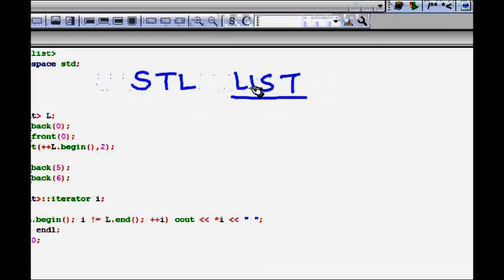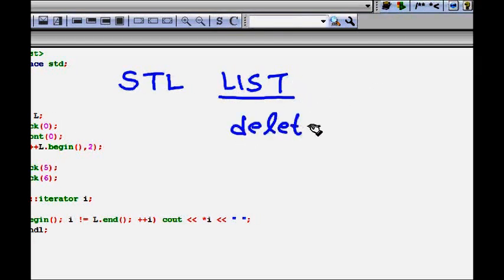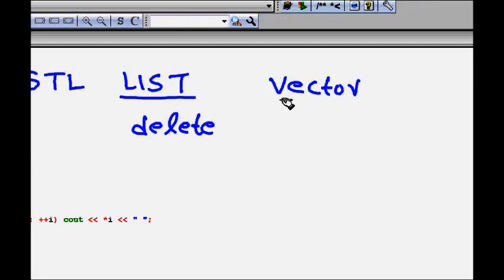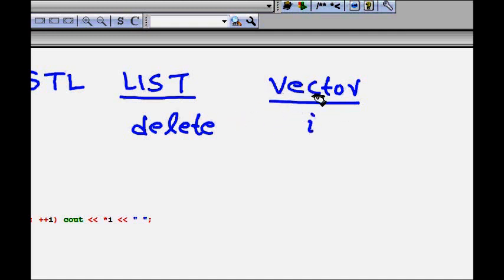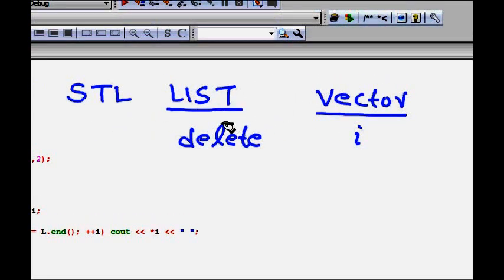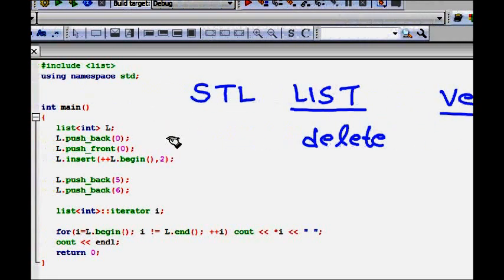The good thing about list is that you can delete any element and insert at any point in the list without much complexity, in comparison to vector. The thing that vector has is that you can access any element just by writing its index i, because vectors are stored in contiguous memory locations.